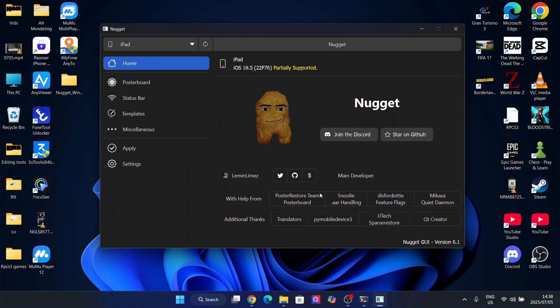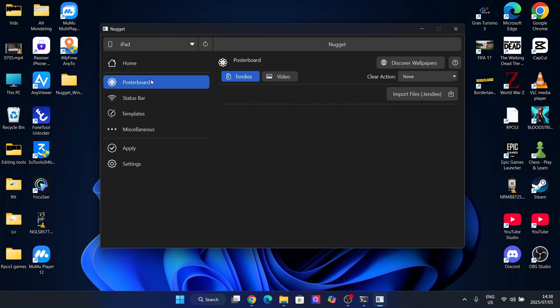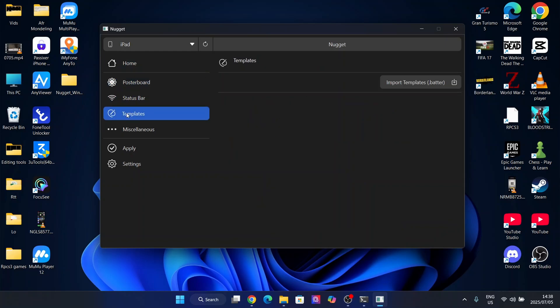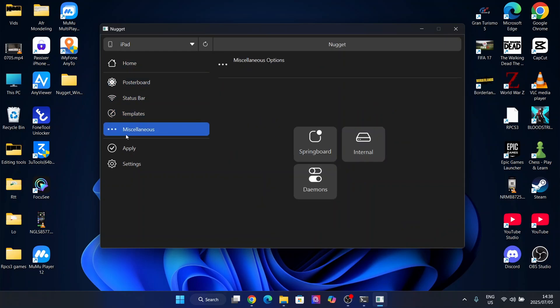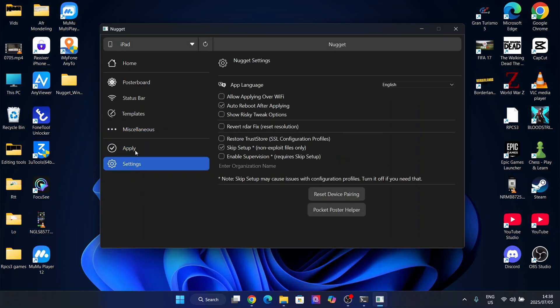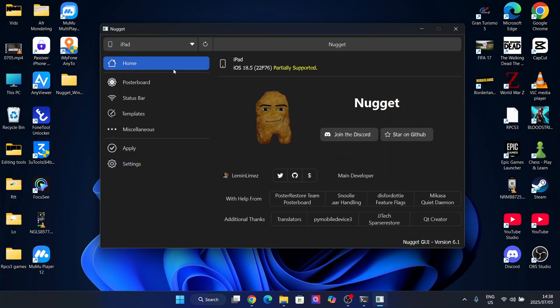Now as you guys can see, the nugget app has been installed right here. So now you have the poster board, the status bar, the templates, the miscellaneous, the apply, and all of these stuff.